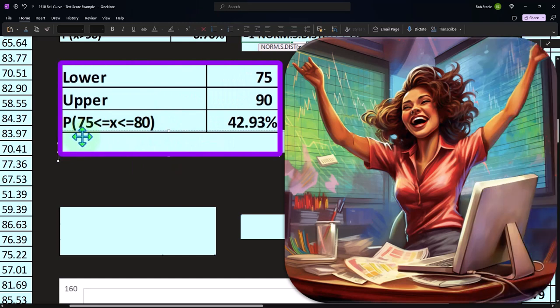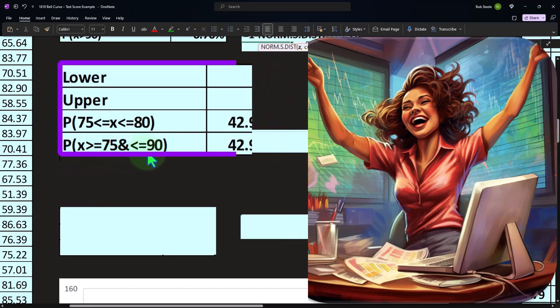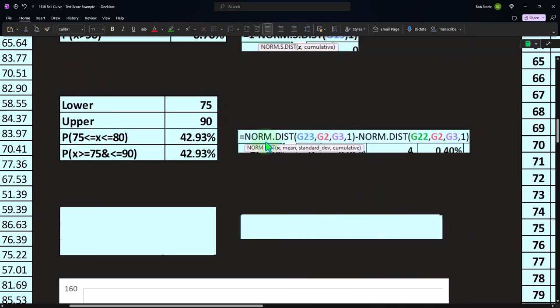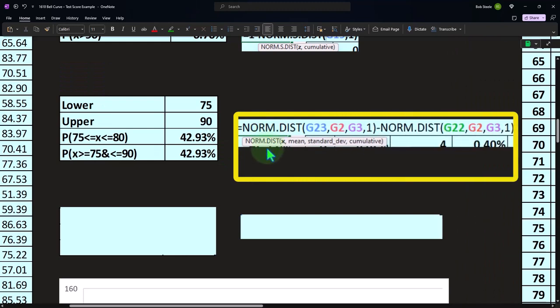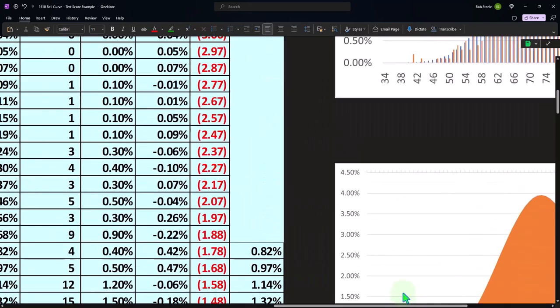We want to take the cumulative on the high side. So if I look at my picture here, and I'm trying to find the blue area, I could take the whole thing minus — if I'm trying to find the blue area, I could take the whole thing minus the orange area. 100% minus the orange area gives us the blue area. If I'm trying to find something in the middle, then I take the cumulative up to the top point and then take the cumulative up to what would be the bottom point, and you'd be left with the middle.